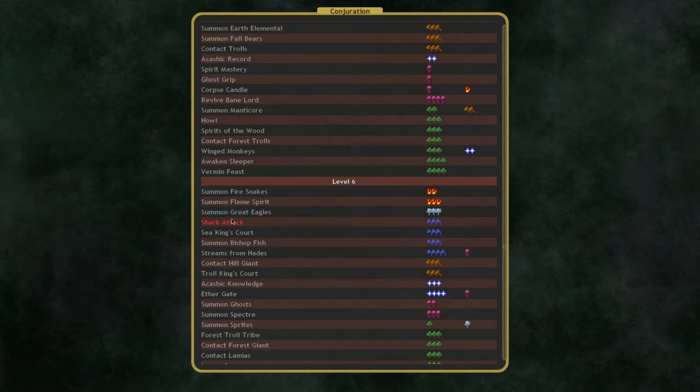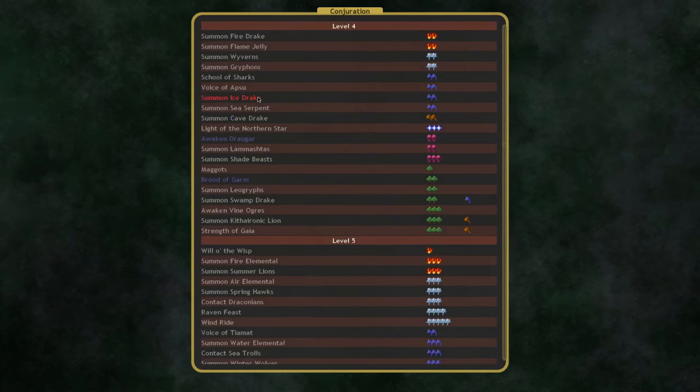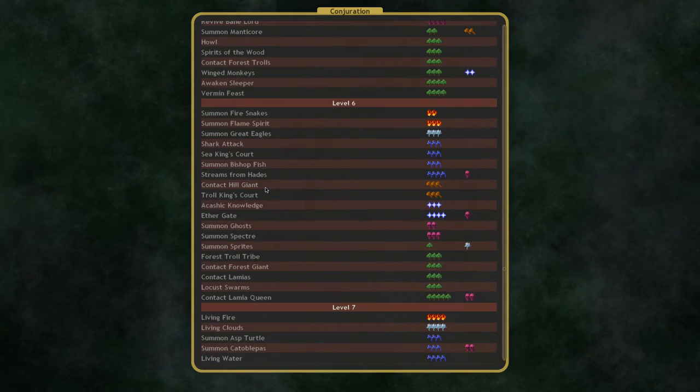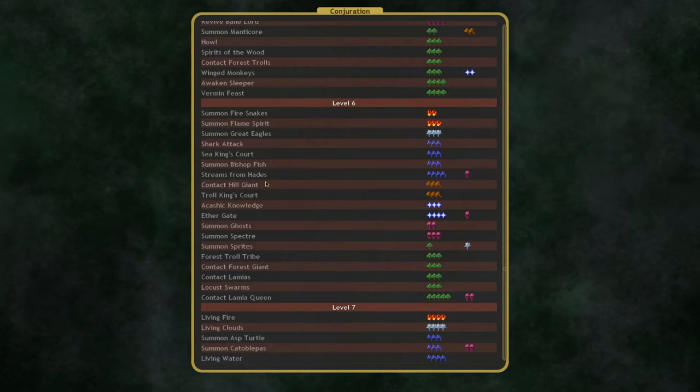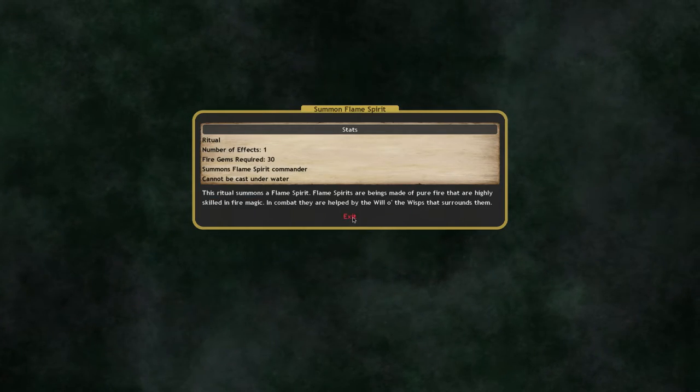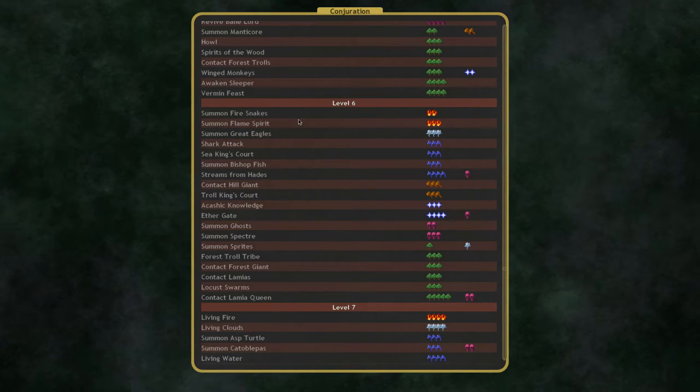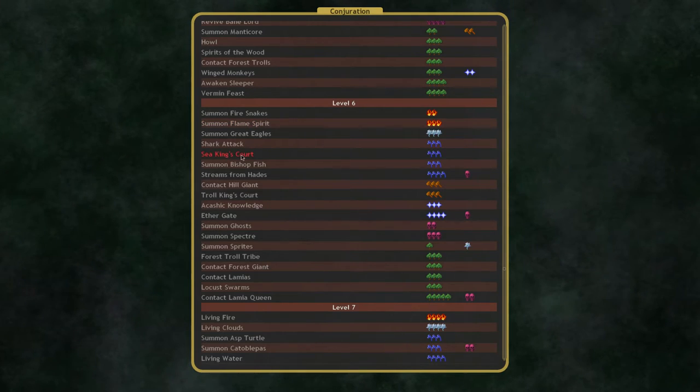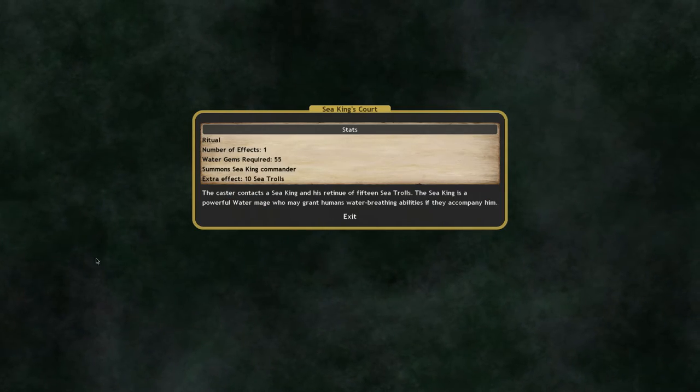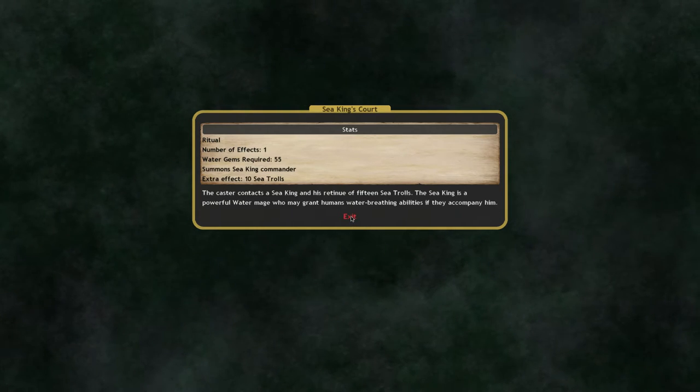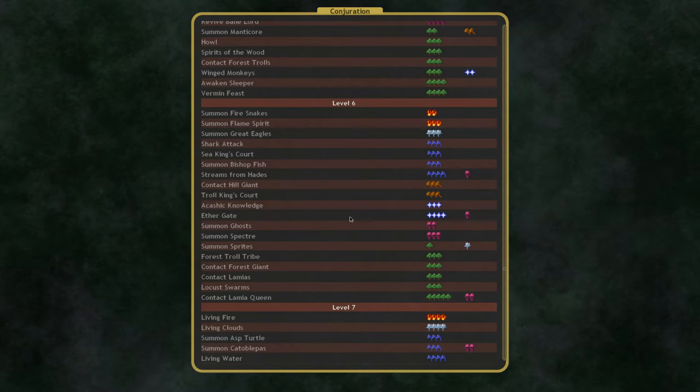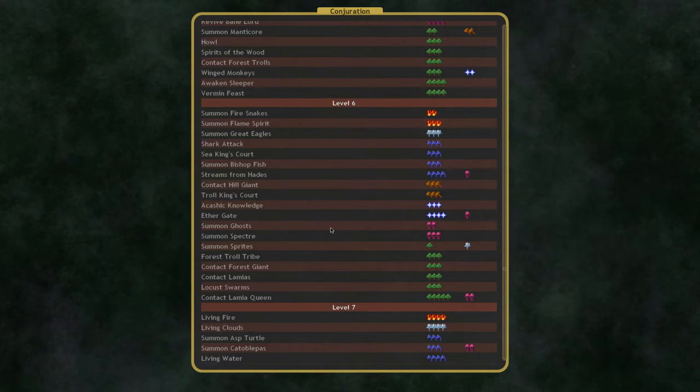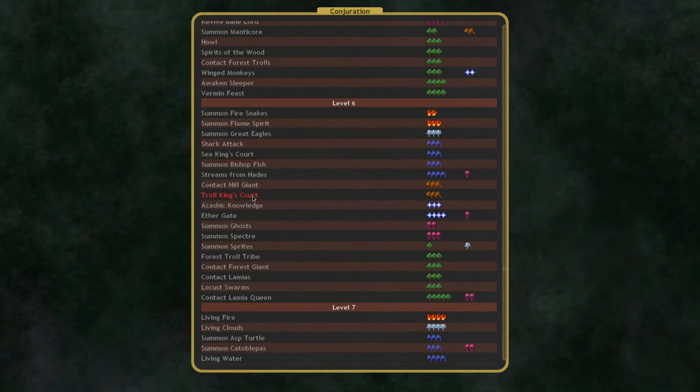And there's a lot of good spells, actually, in Conjuration 6. Conjuration 5, not super great. Conjuration 4, only good for specific nations. However, Conjuration 6 has Flame Spirit, which is a powerful Fire Mage, which is actually a pretty good expenditure of your Fire Gems. Fire Gems have a very limited number of good uses, and Flame Spirit is one of them.